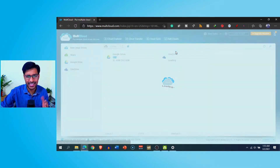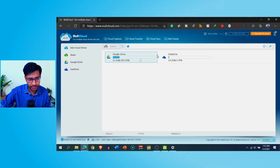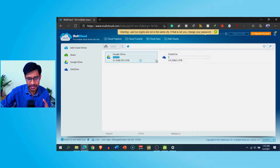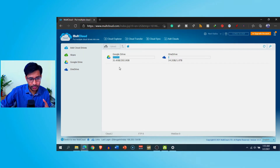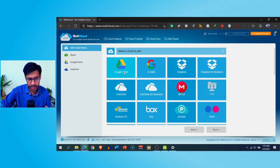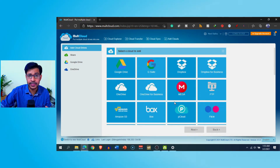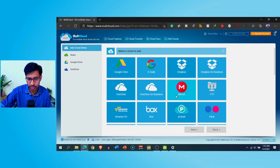Here in my dashboard there are two drives being shown because I already added them. The first time you log in you do not have OneDrive, Google Drive, etc. listed here. What you can do once you log in is go to the 'Add Cloud Drives' option, click on it, and you can select from these different cloud services. It supports around 30 services.